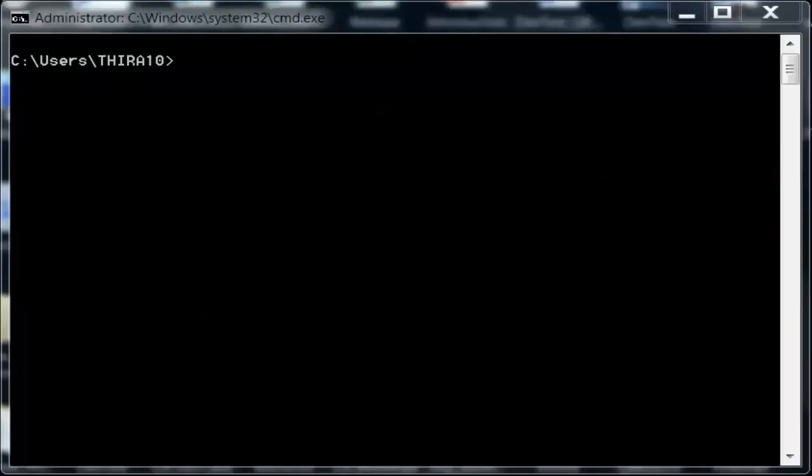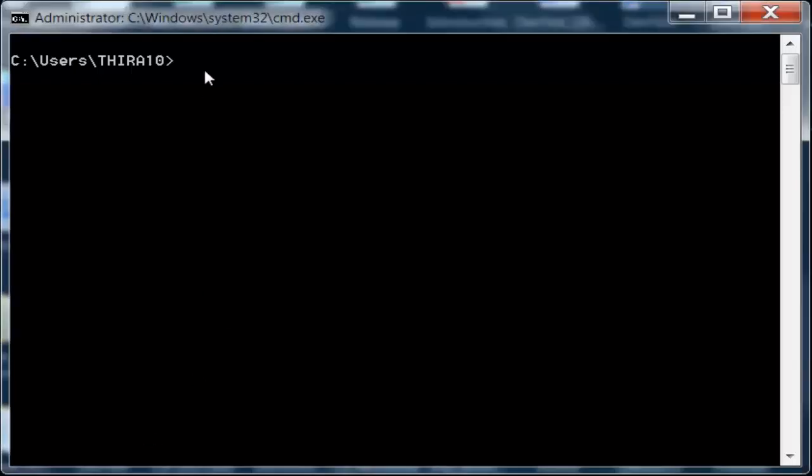Taurus is a command line tool and it is executed with the command bzt, which means BlazeMeter Taurus. This command is used to check if the installation is done.